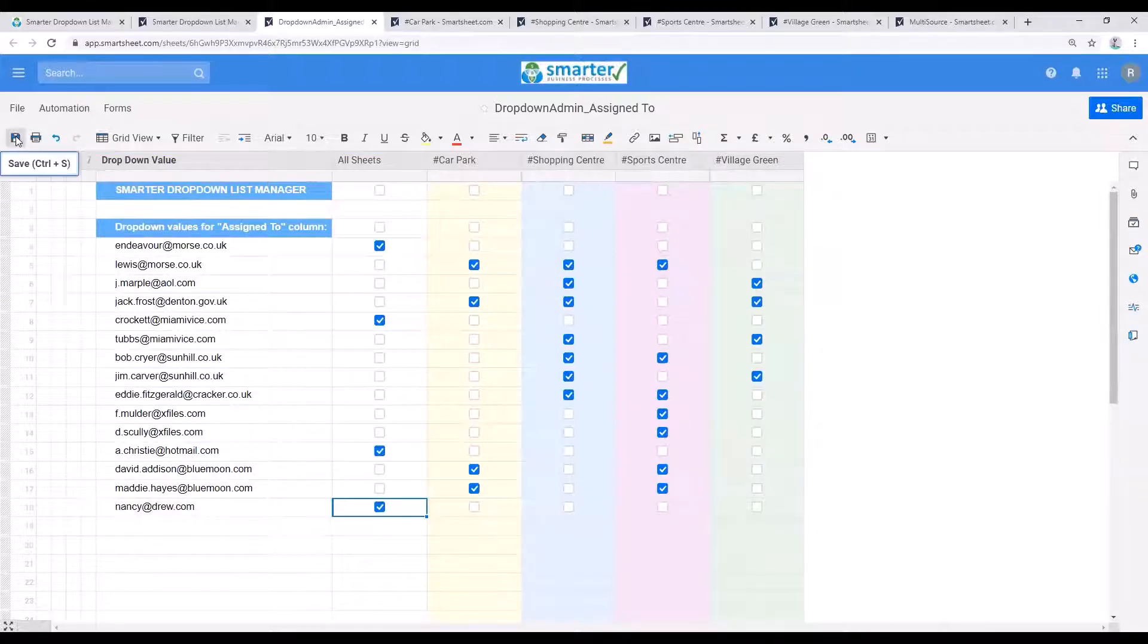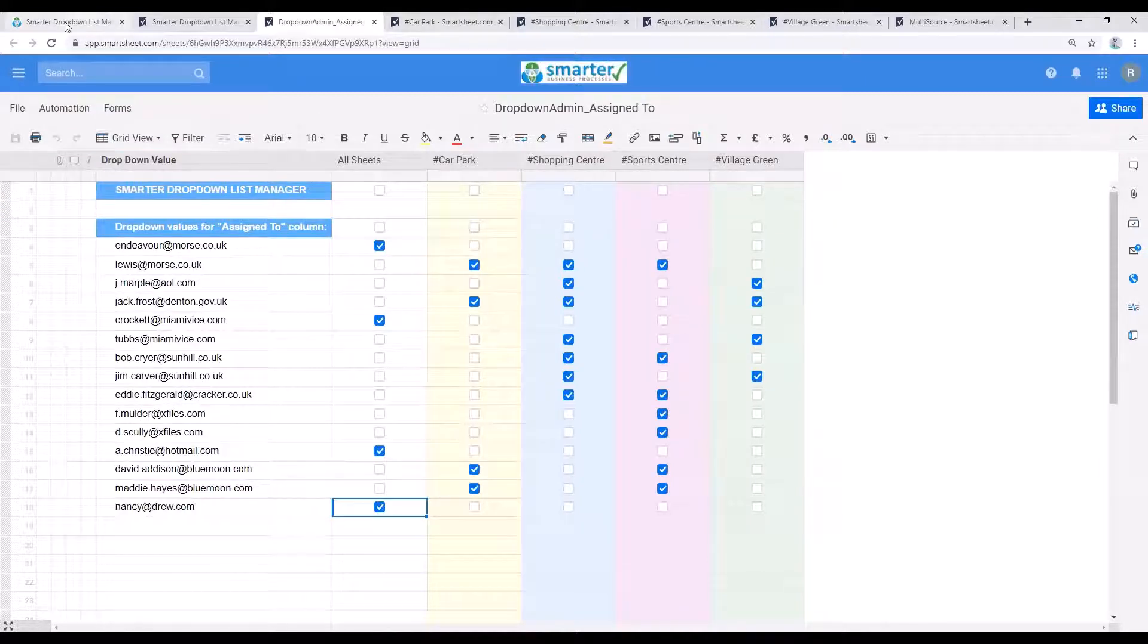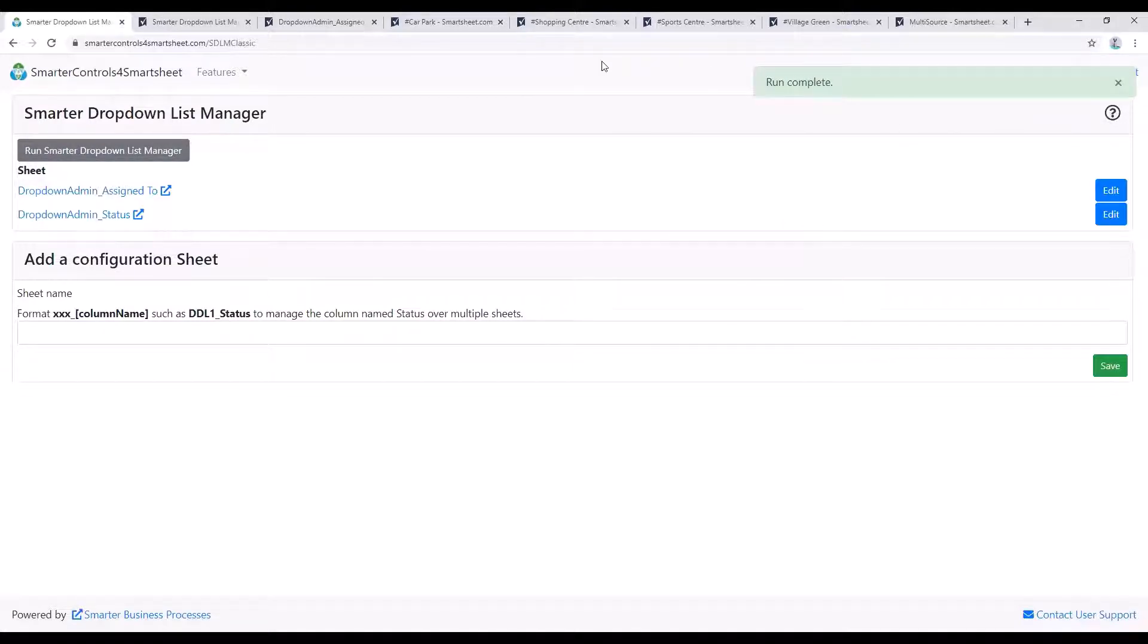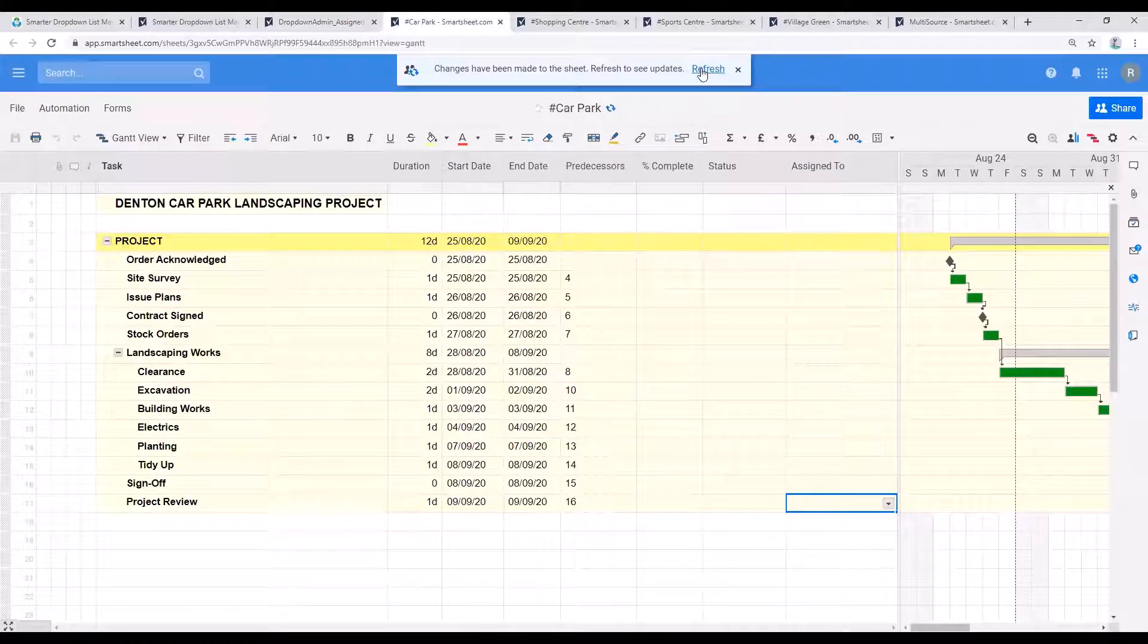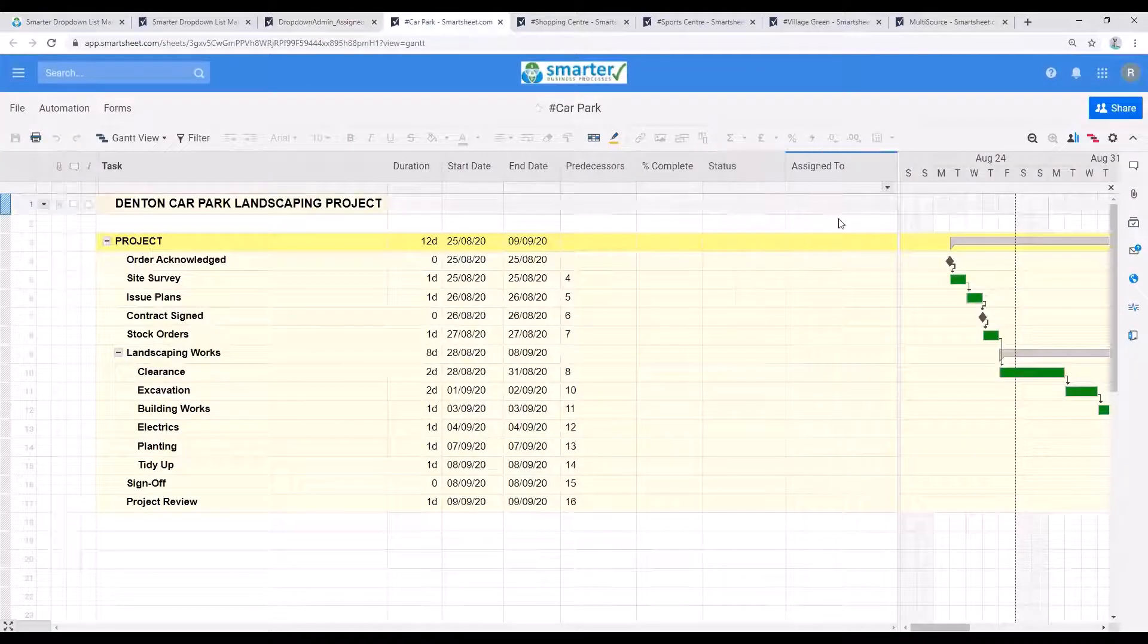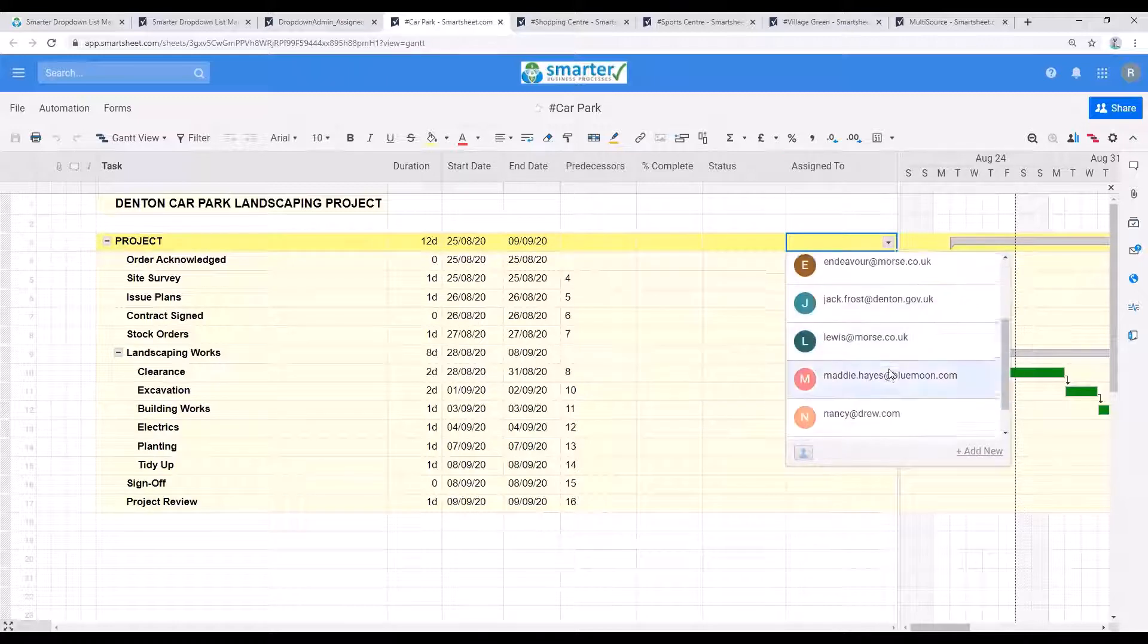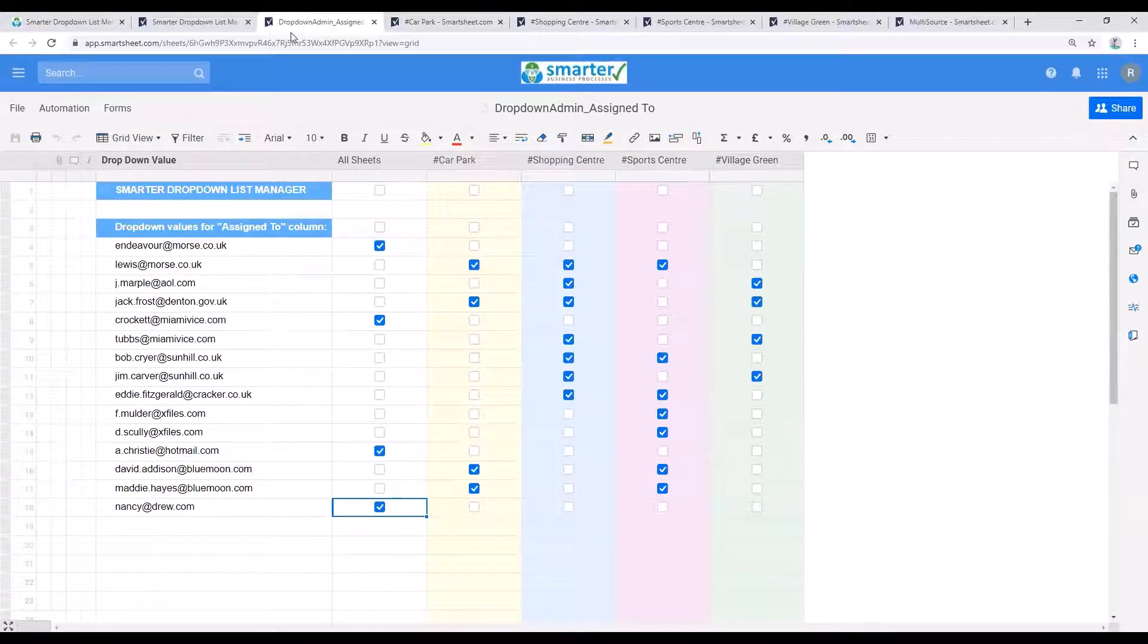Now in normal operation, the dropdown manager will refresh your dropdown lists every 10 minutes automatically, but you can manually refresh using the Smarter Controls for Smartsheet Console. There you go. Let's check that Nancy Drew is appearing on the project sheets. There she is on the first project sheet and she'll be on all the others too.